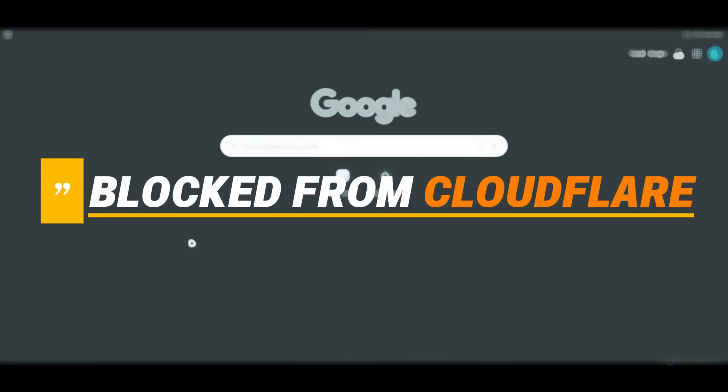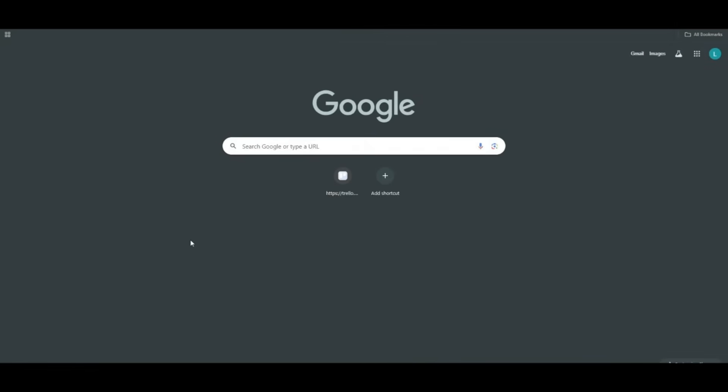You are being blocked by Cloudflare. So in this video, I will be telling you guys how to fix this issue. The process is very simple. Make sure you follow the video till the end to get to know about it.